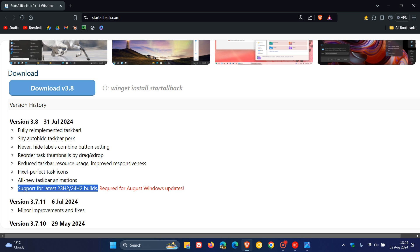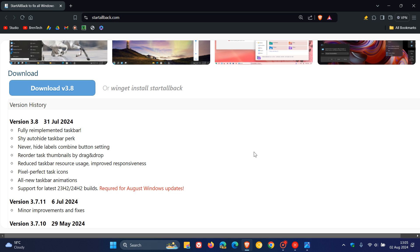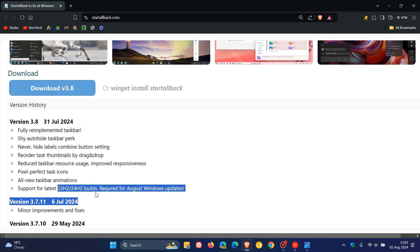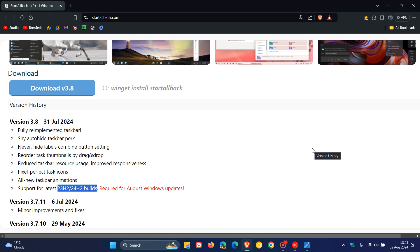Just take note they say it's required for August Windows updates, so this version will be necessary for the upcoming August Windows 11 updates. That's for version 23H2 and also version 24H2.